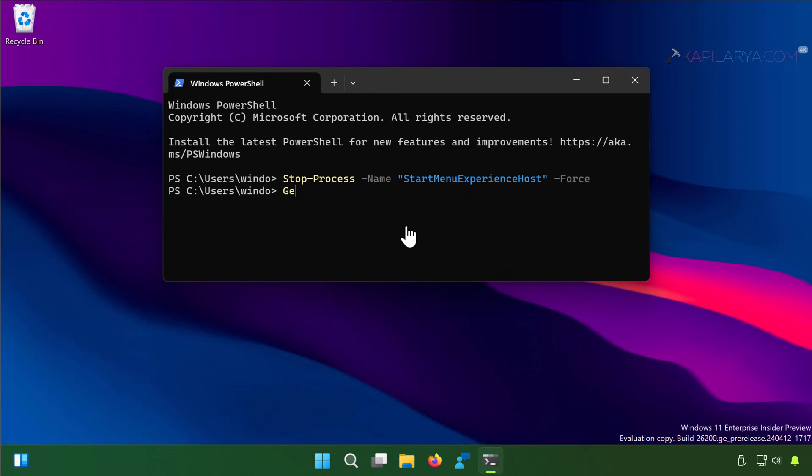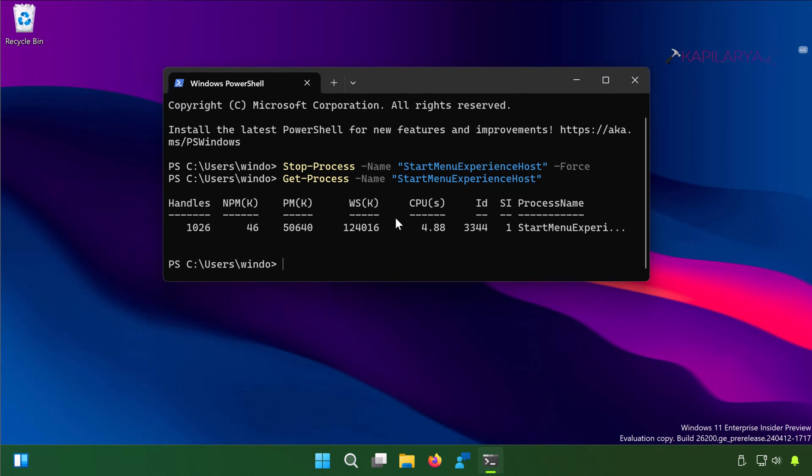Next, type in this command to confirm that the service restarted again, because after you complete the steps, the service should restart and the Start Menu should work properly.